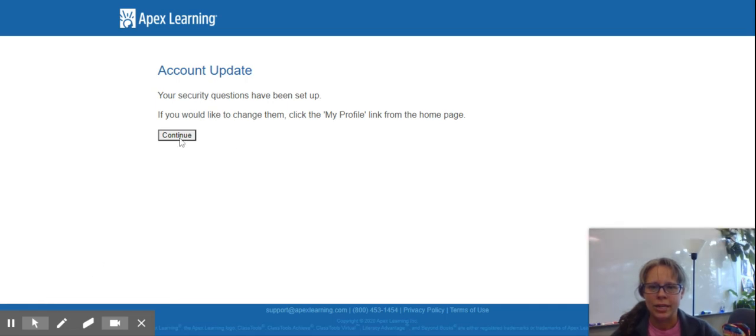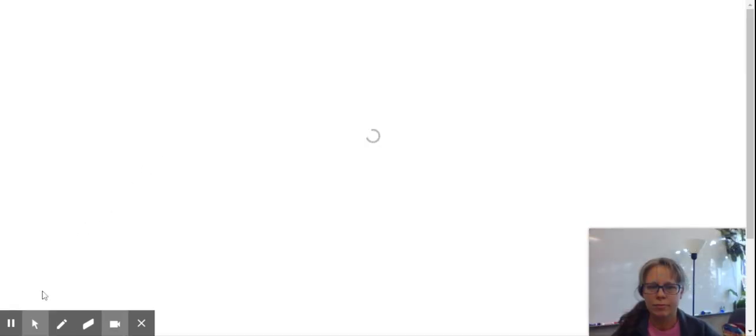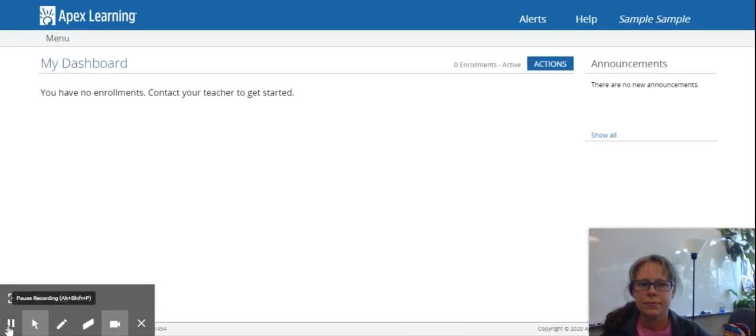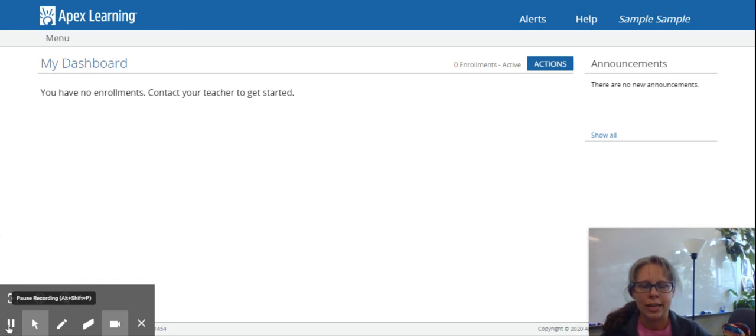Account update. If you get something like this, you can just say continue. And that is all for how to log into your account. The next video will show you how to use your account once you've logged in for the first time.